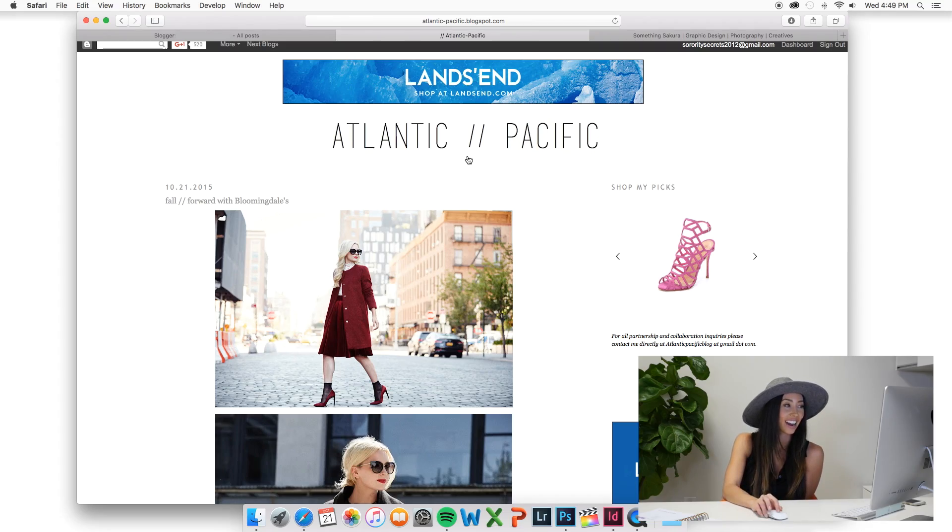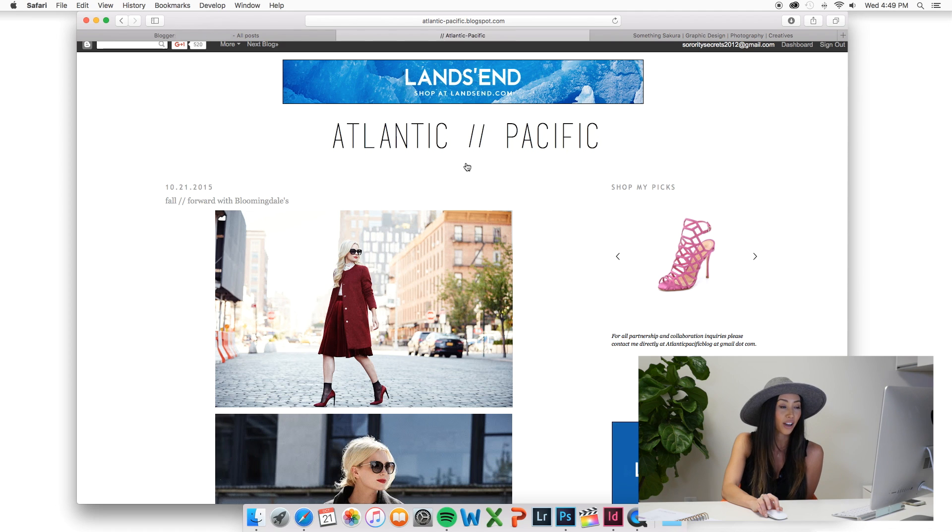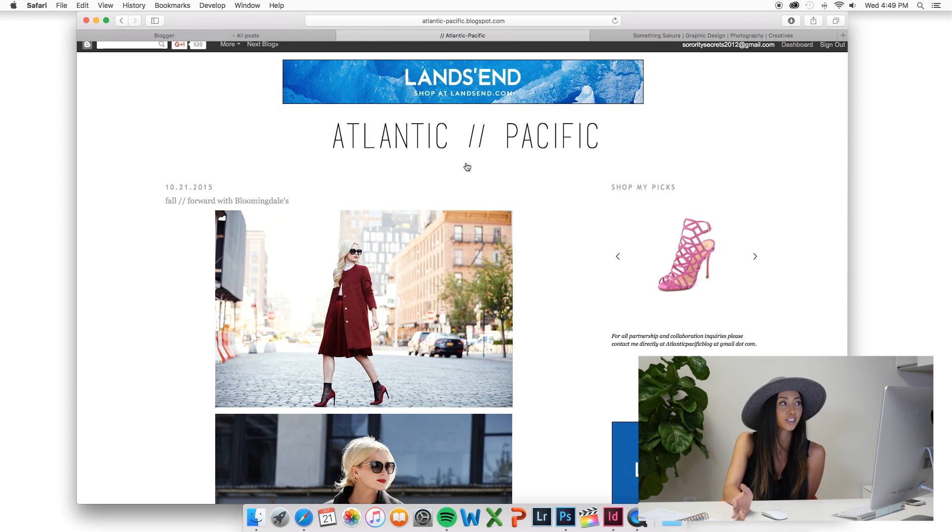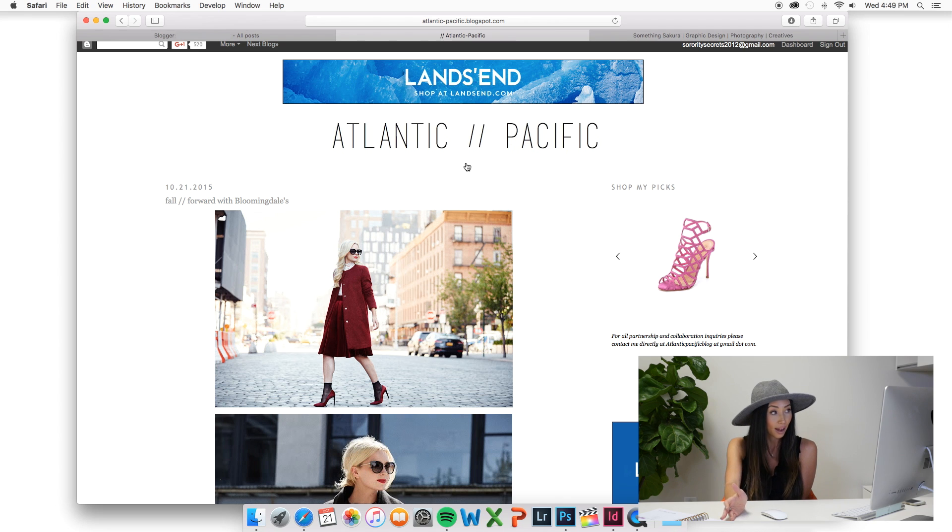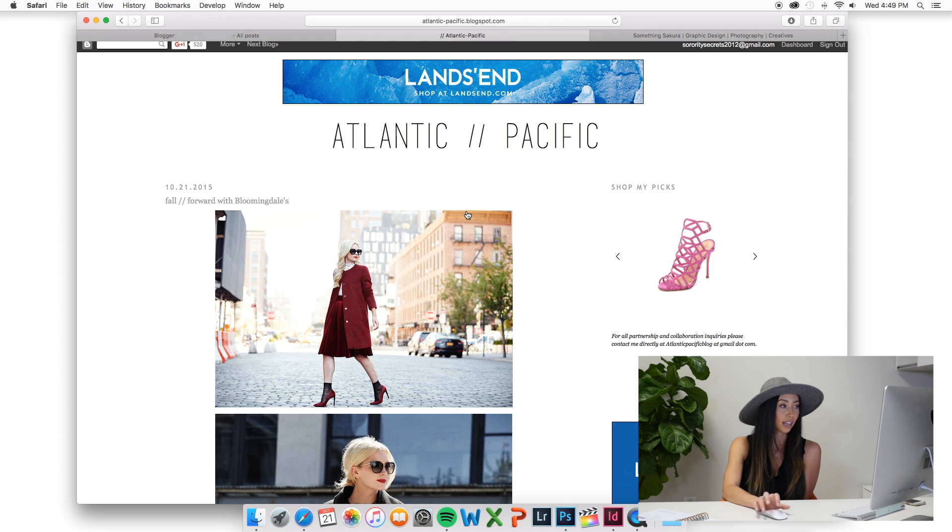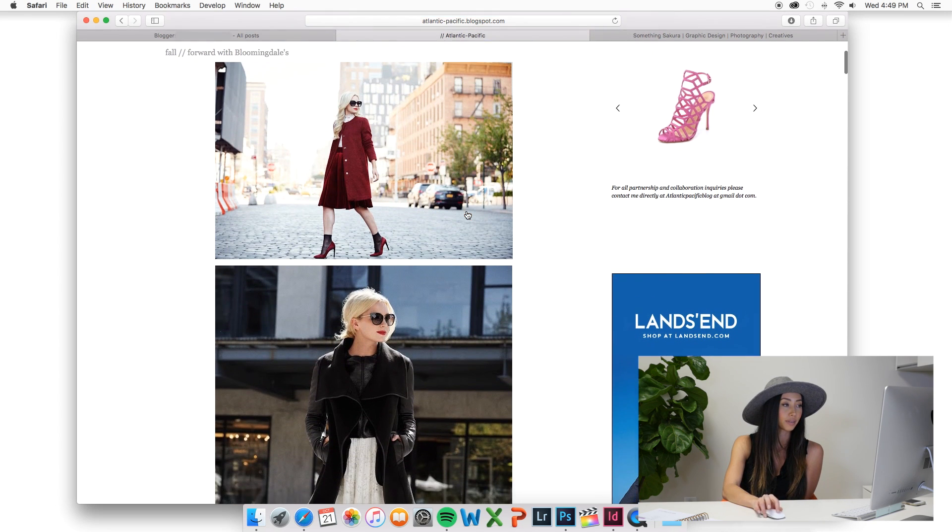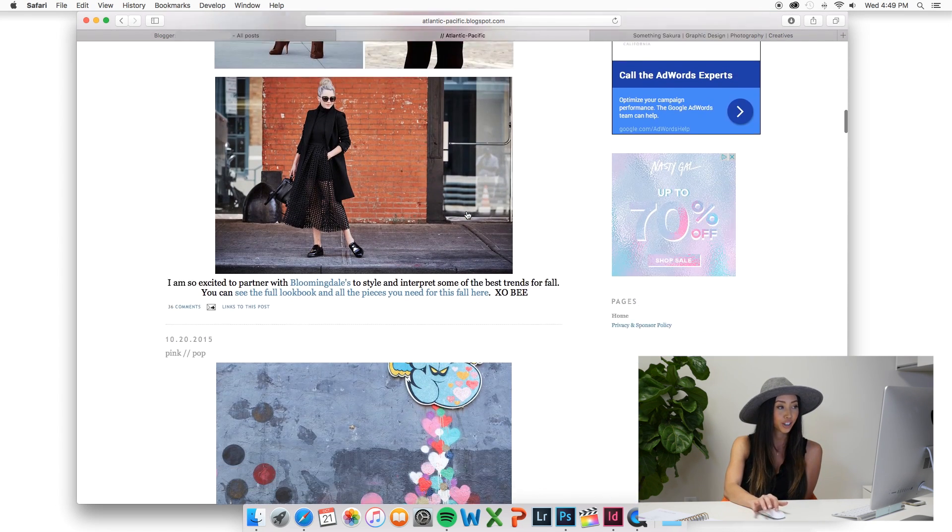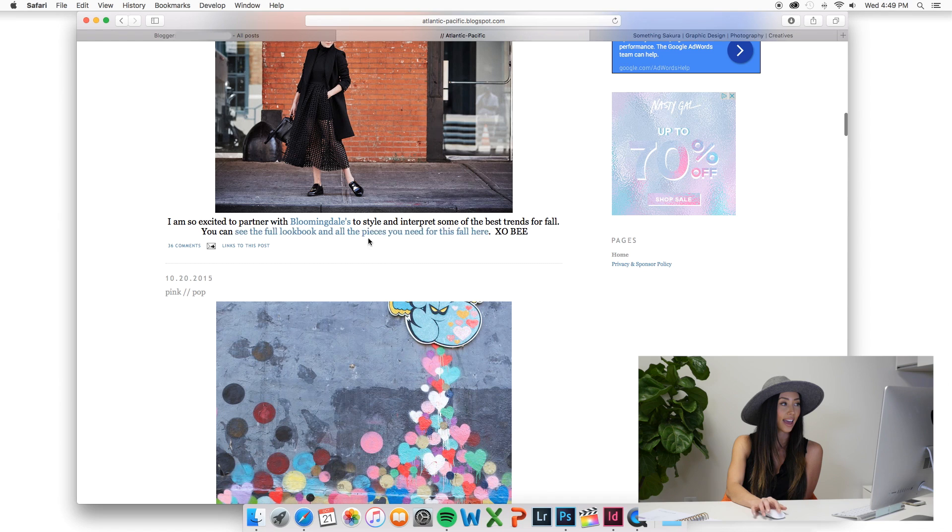First we're here at Atlantic Pacific. She is one of the biggest fashion bloggers ever and she still uses a Blogger platform. Blogger is great for pictures and then a little bit of content.